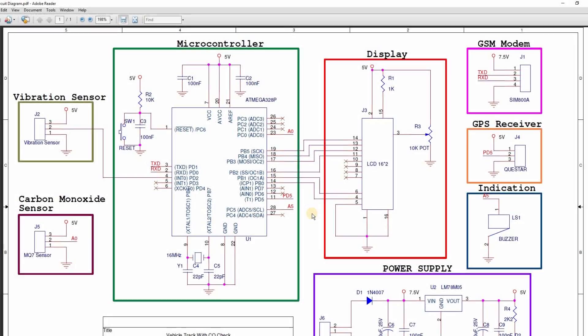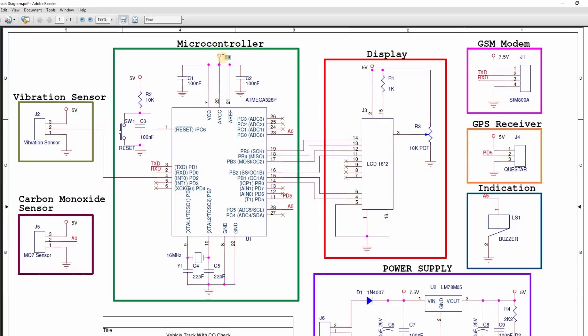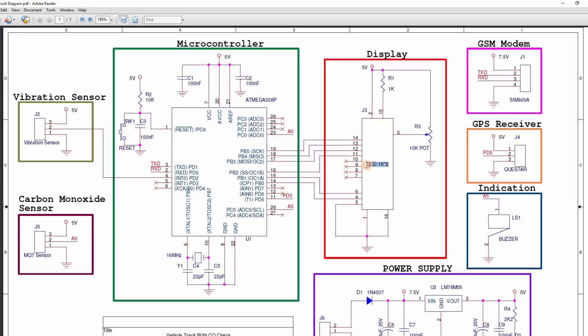Let's see the circuit diagram. It consists of Atmega 328 microcontroller with Arduino bootloader running at 16 MHz clock and operates at 5 volts power. A vibration sensor to detect an accident is connected to the interrupt pin INT0. A MQ7 sensor to measure carbon monoxide emitted from the vehicle is connected to the analog channel A0. 16x2 character LCD is configured in 4-bit mode.